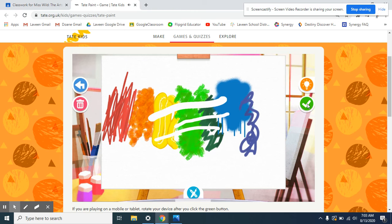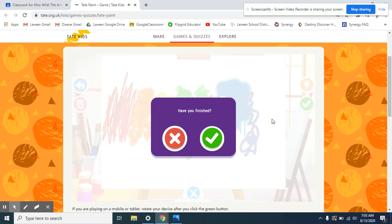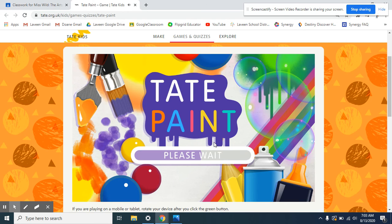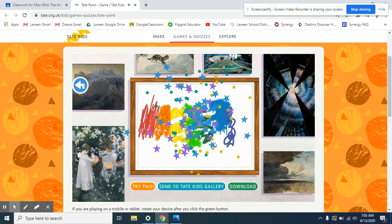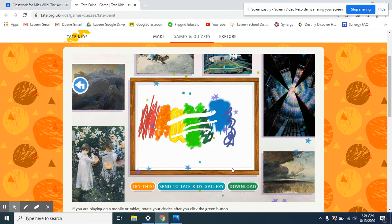This green arrow is going to be for when you want to save. If I click on that, it asks me if I have finished. I will say yes. It is going to download.